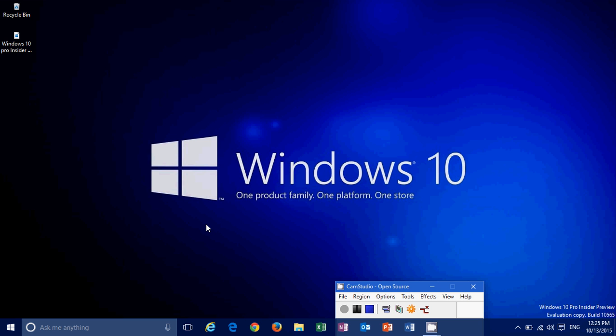Also, Cortana now tells you two hours in advance of all sorts of notifications you want her to tell you in advance. Stuff like that. They're making Cortana better and better all the time.